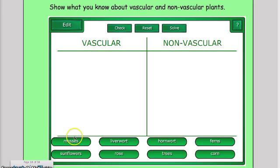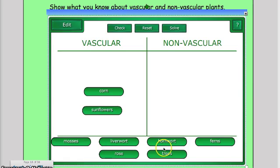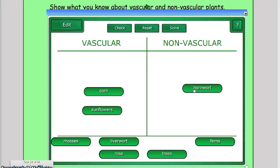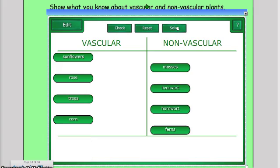Next I gave students the opportunity to engage in a game where they had to categorize vascular versus non-vascular plants based on what they just learned. They had the opportunity to come to the smartboard, match items to the appropriate category, check their work, and eventually check their answers to test their knowledge and see how well the ideas were communicated throughout the lesson.